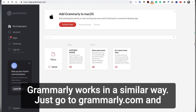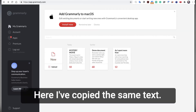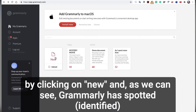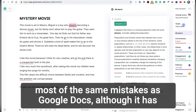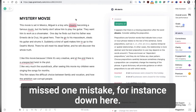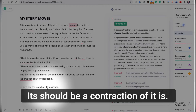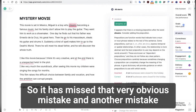Grammarly works in a similar way. Go to grammarly.com and click on either New or Upload. I've copied the same text, and as we can see, Grammarly has spotted most of the same mistakes as Google Docs, although it has missed one mistake. For instance, down here, 'it's' should be 'it.' It's a contraction of 'it is,' so it should be 'it.' It's missed that very obvious mistake.